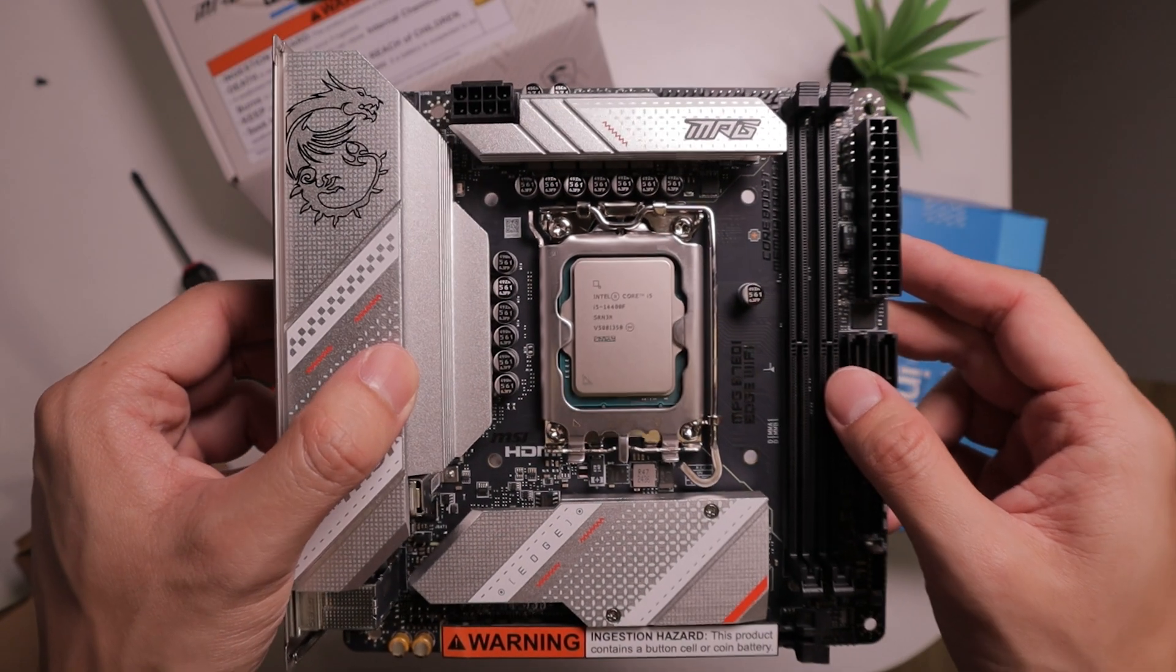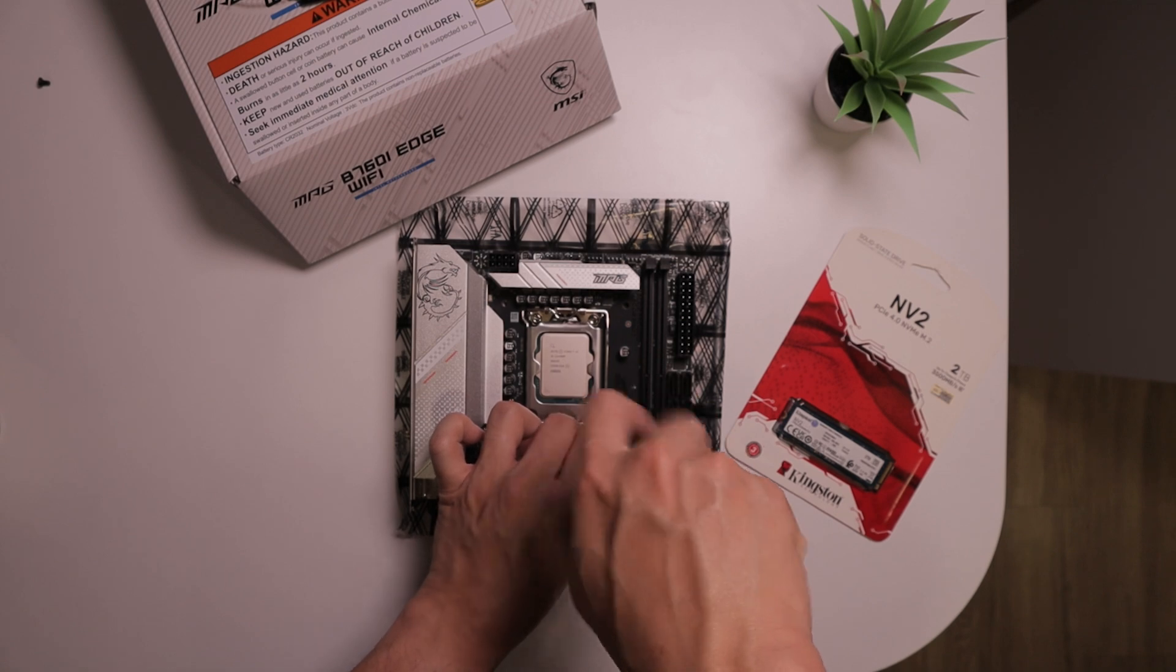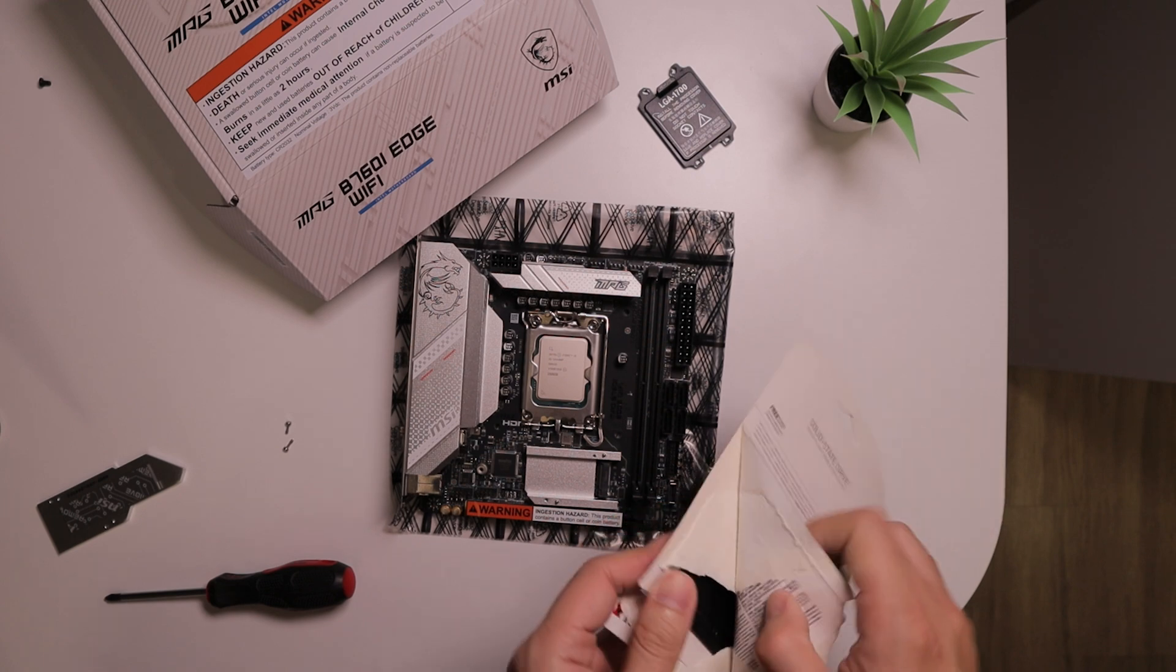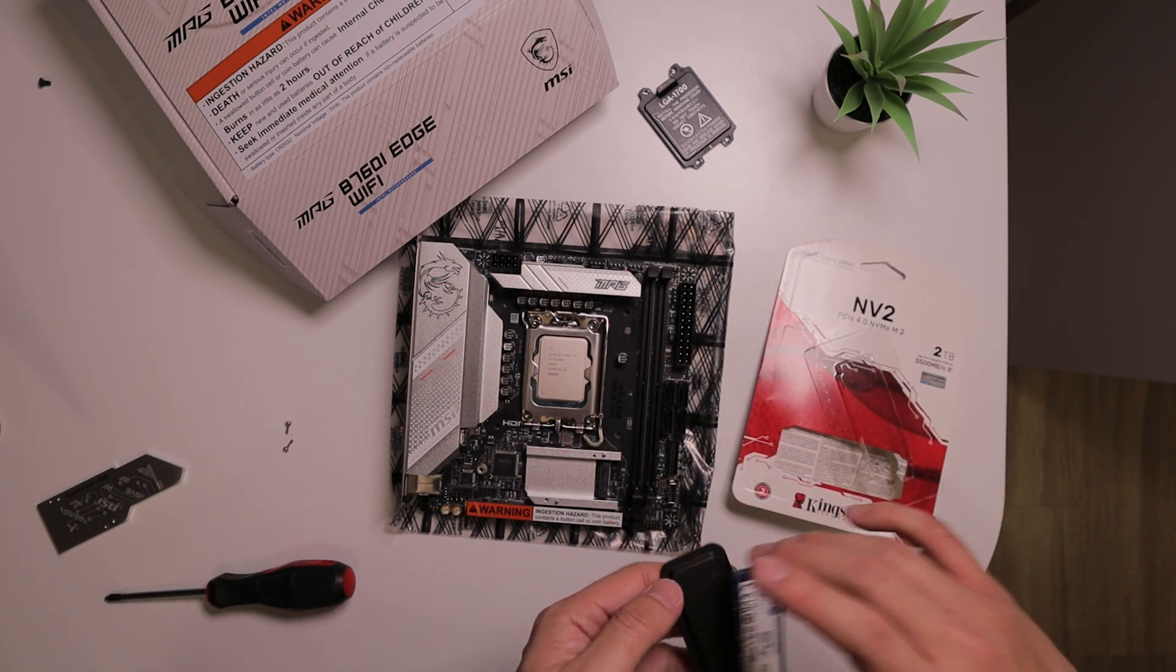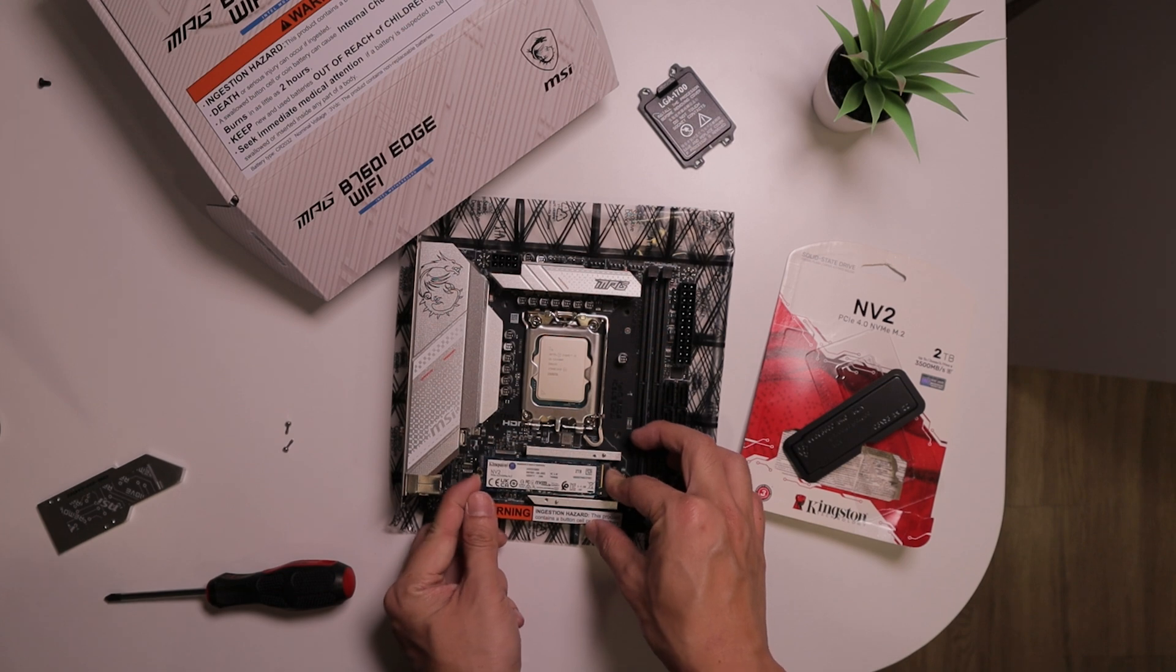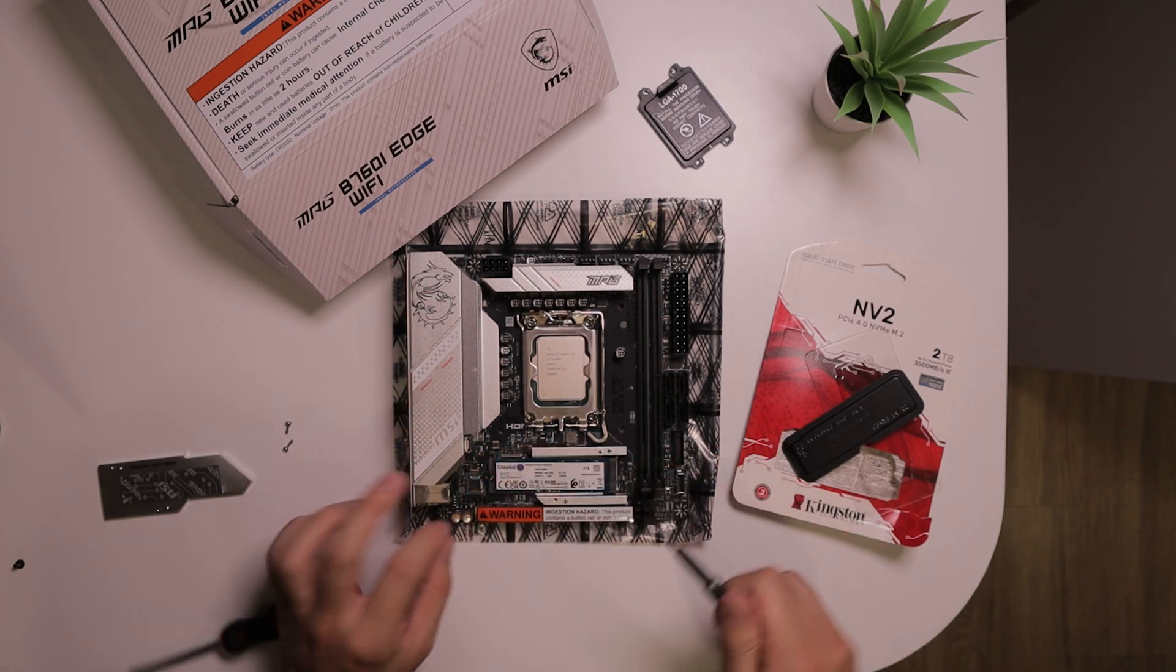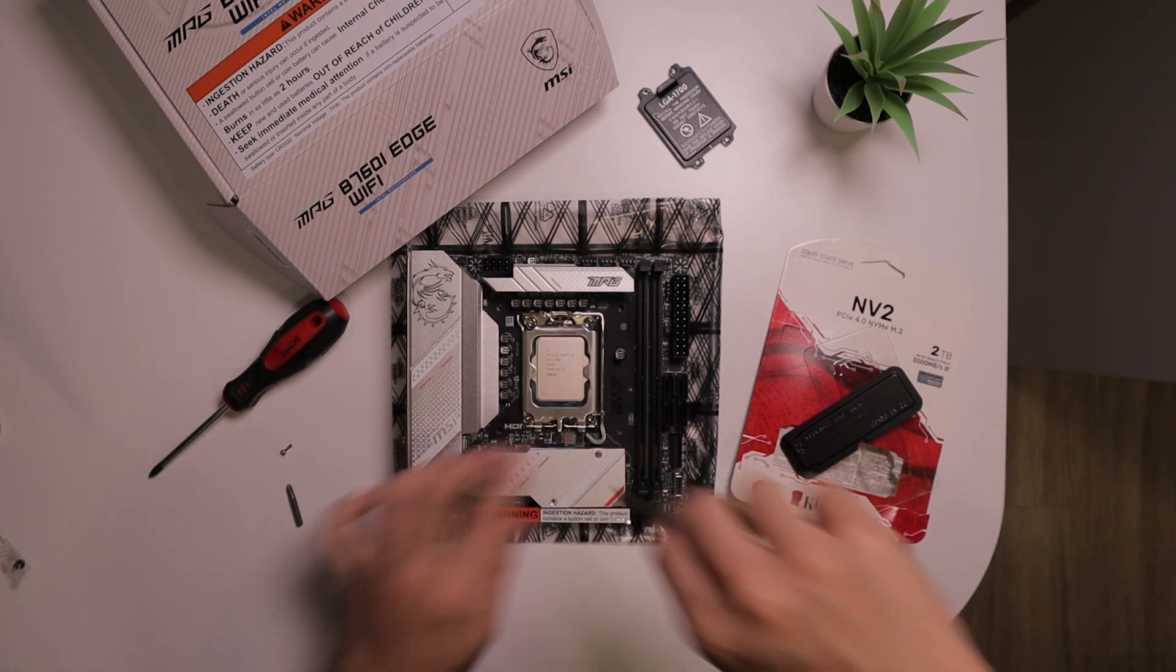And now the CPU is installed. Next we're gonna install the SSD. We're gonna start by removing the two screws on the SSD heatsink so we can have access to the SSD slot on the motherboard.